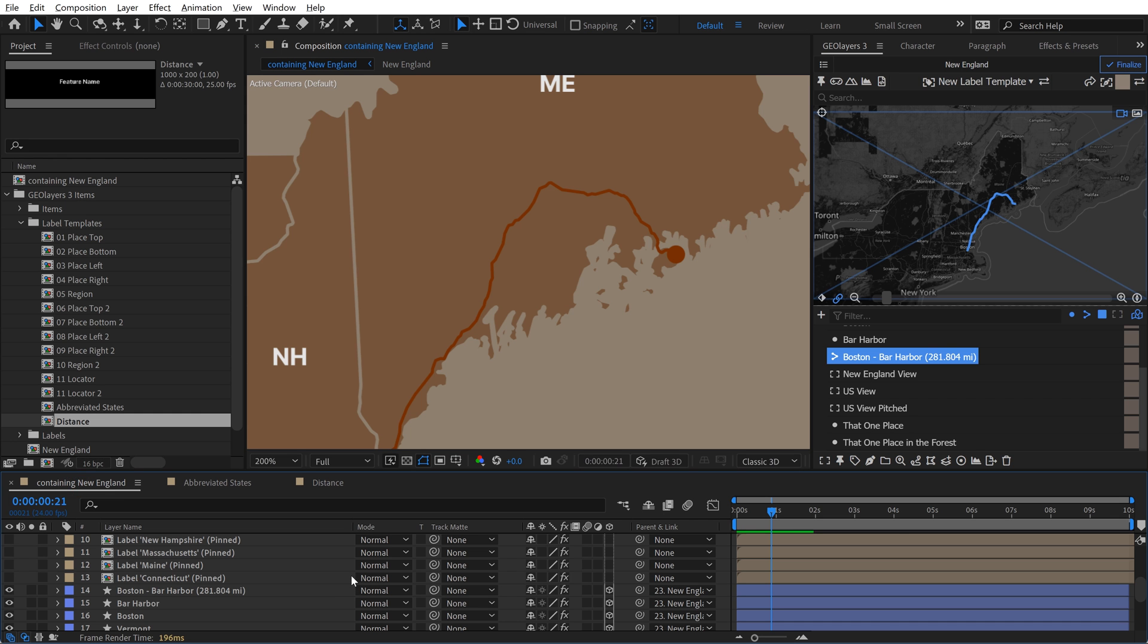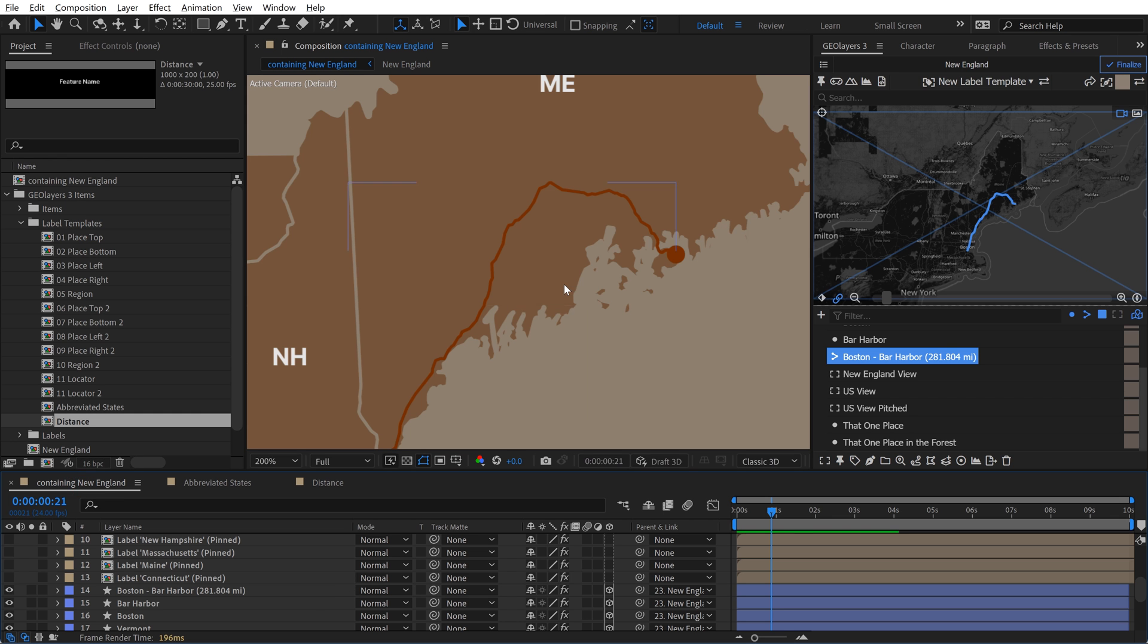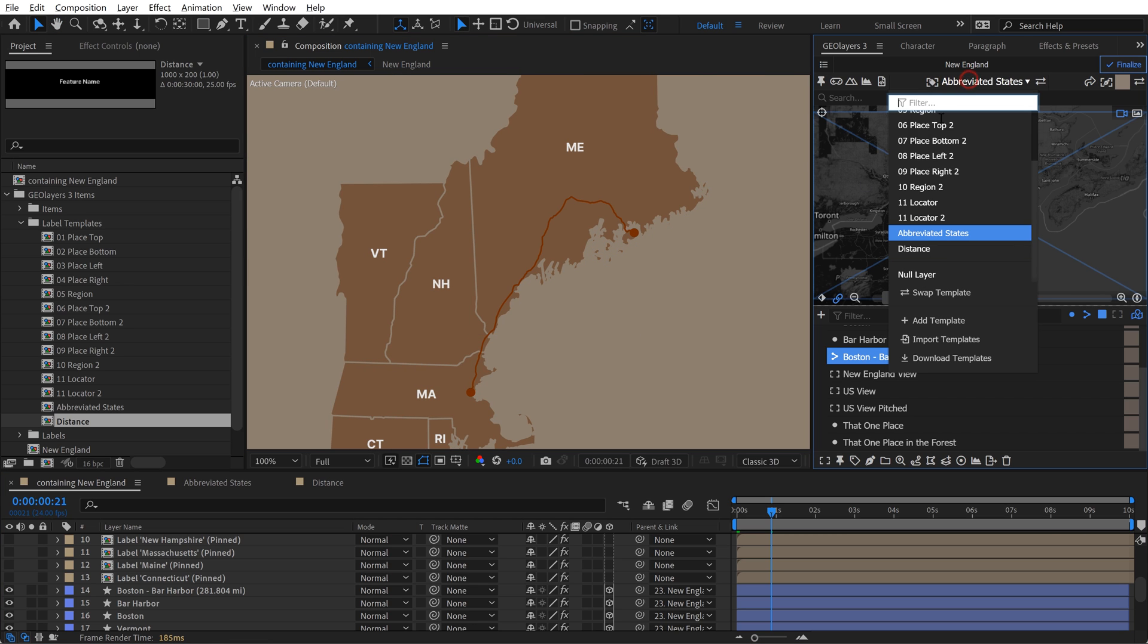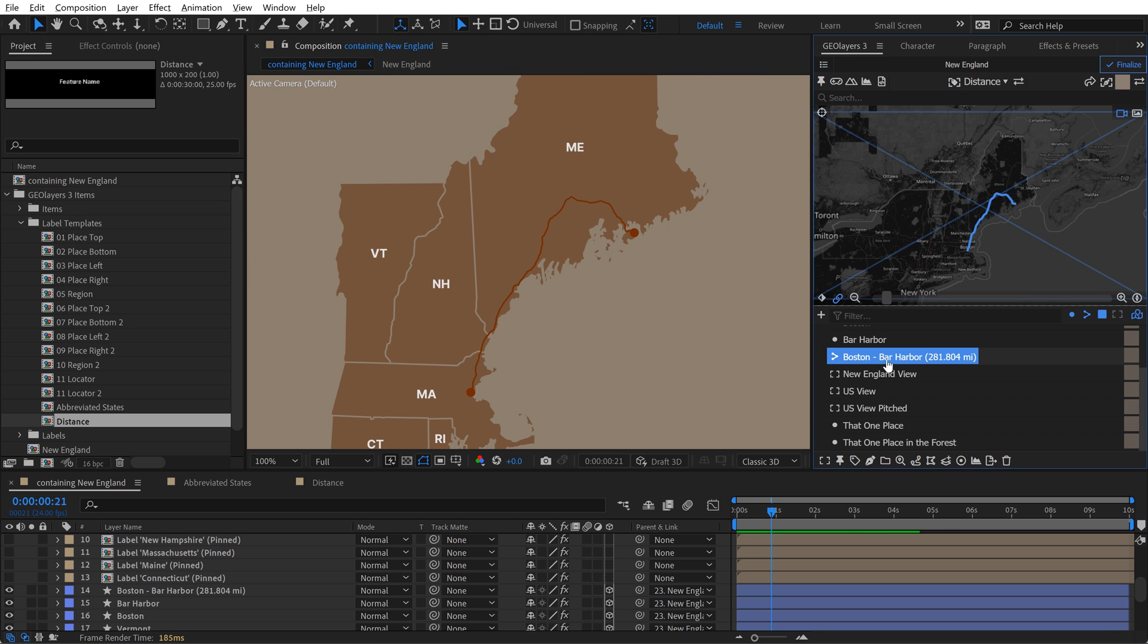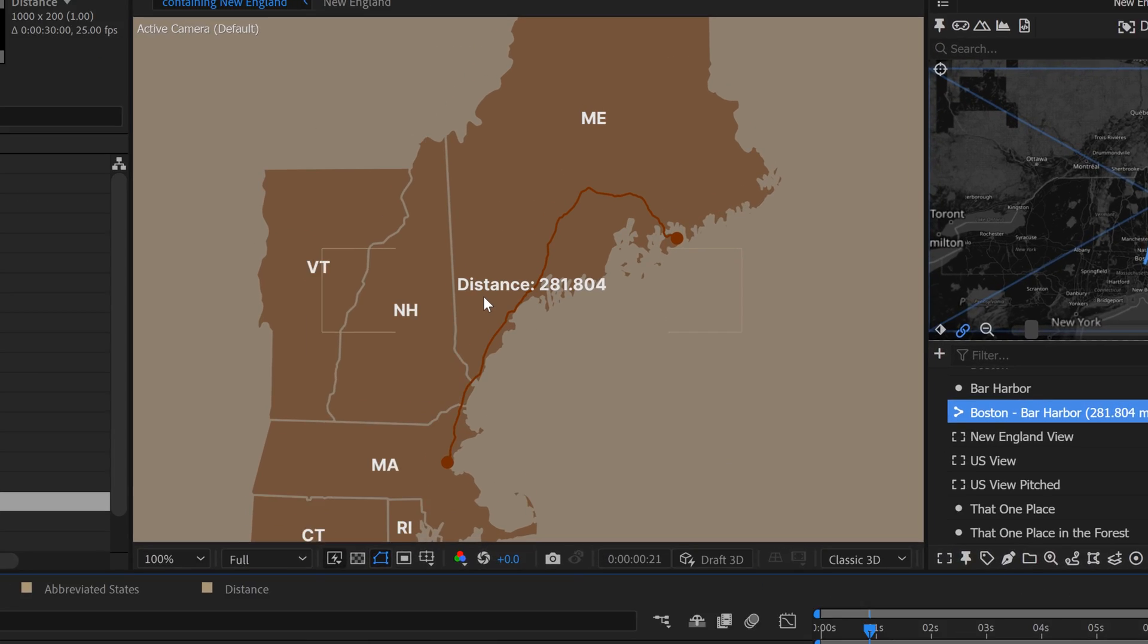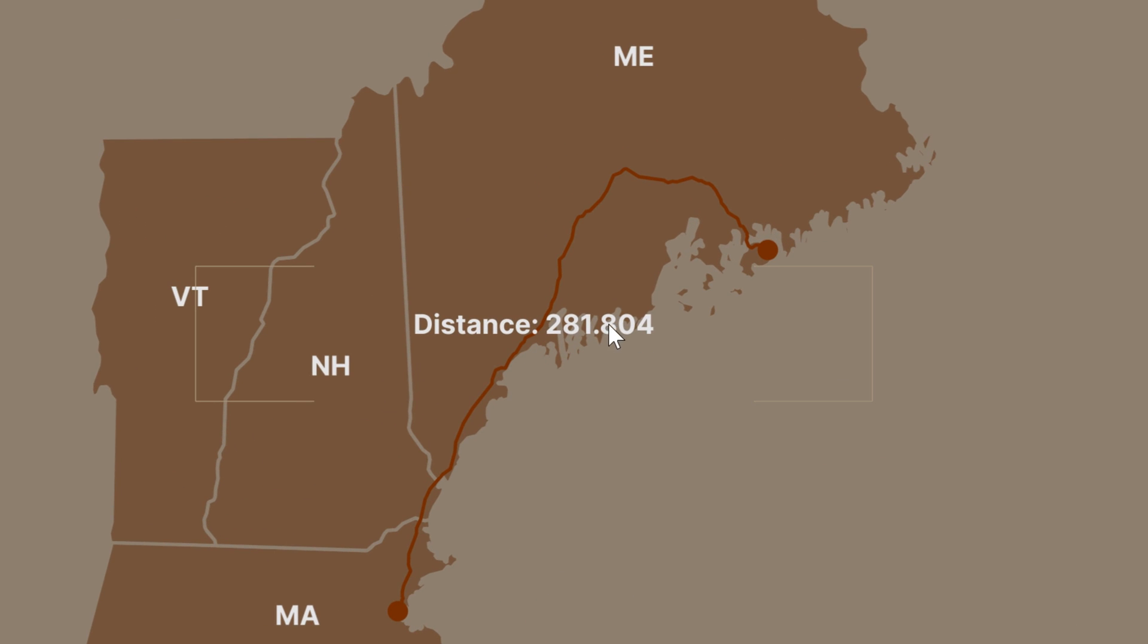So if I come back here, watch now what happens if I switch my label template to distance, and then with this feature selected, let's go ahead and label it, and there we go, distance. Very cool. Now naturally, I might want to format this a little bit more to make it look a little bit better, but I want to show you one more thing.